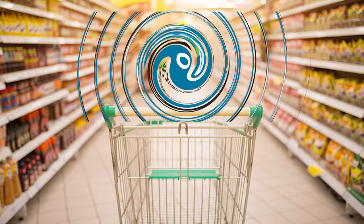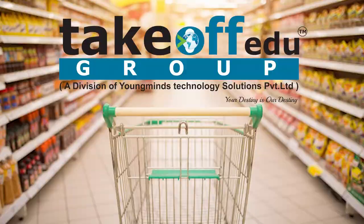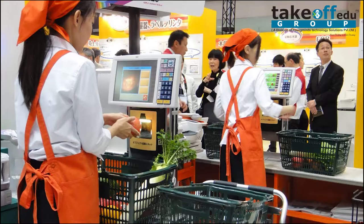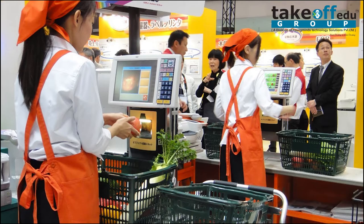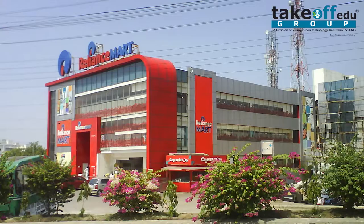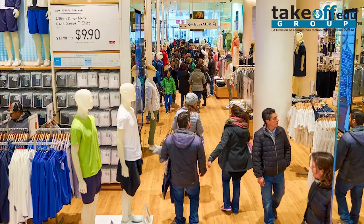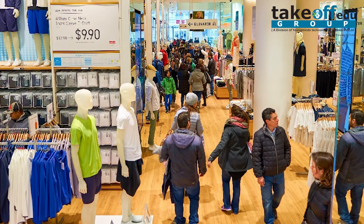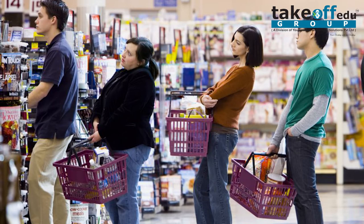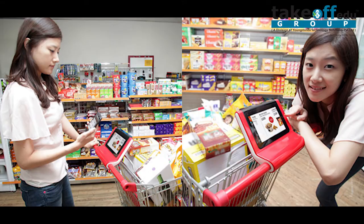Hello friends, welcome to Takeoff. Today we are going to see a project on smart shopping system. Let us first discuss the existing system. If you are going to any shopping malls such as D-Mart, Reliance Smart, etc., after the completion of our shopping we have to stand in queue for billing the products. It may take a long time during the weekends. So to avoid such long waiting, we have introduced a system called Smart Shopping System.